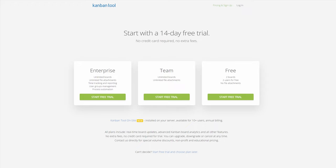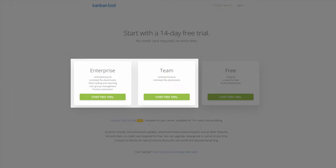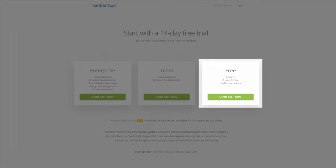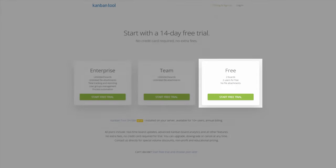The business-oriented plans, Enterprise and Team, can support any number of project boards and team members, while the free offer supports two boards and two users.